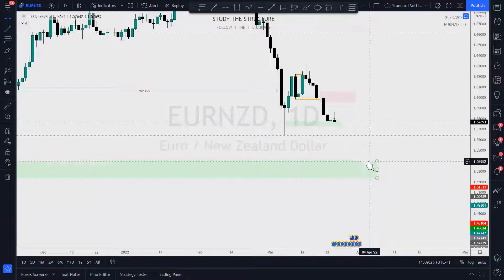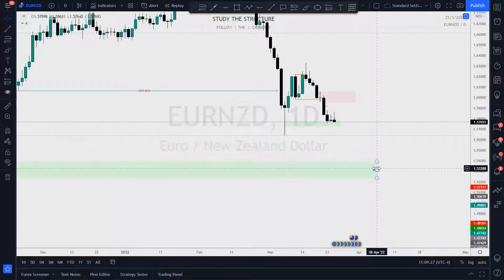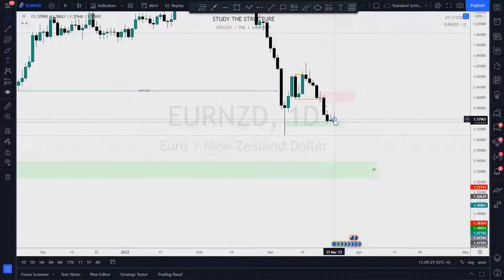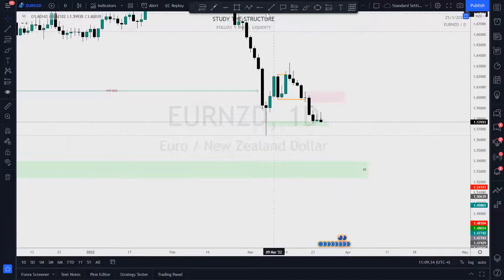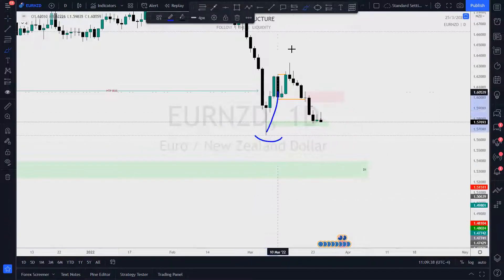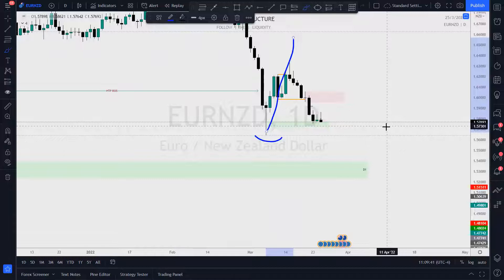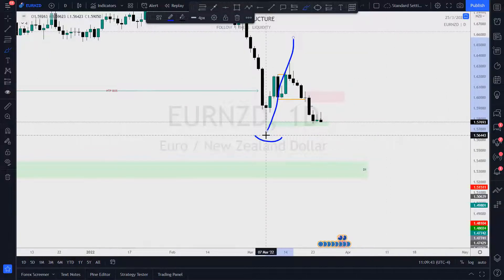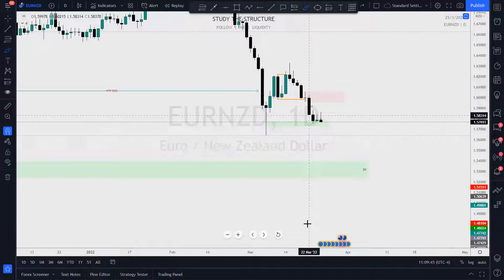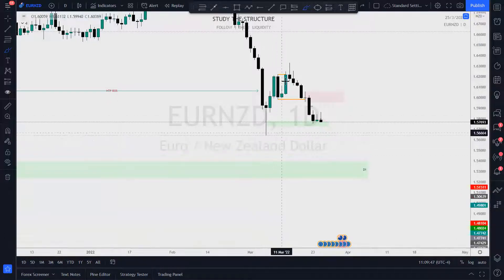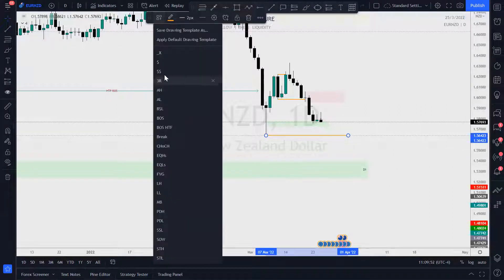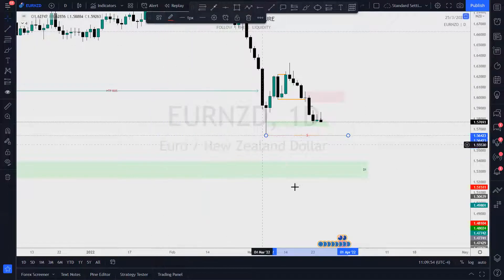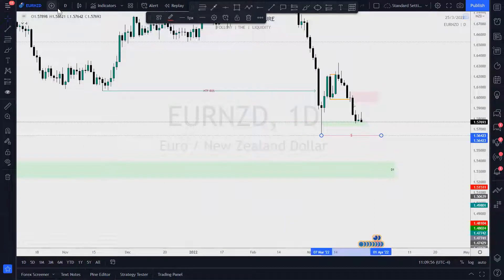If price is heading down to this area, we're going to be targeting this low. Why? Because it's weak — this low didn't make a new high, and because it didn't bring a break to a new high, it's going to be a target for liquidity. Weak highs and weak lows become targets for liquidity. Now let's go to the four-hour chart to see if we can find some price action clues.